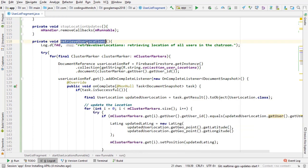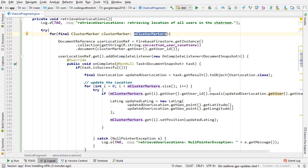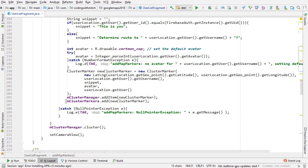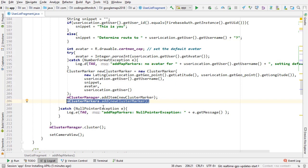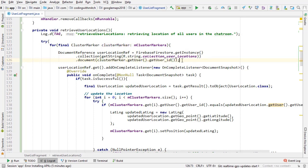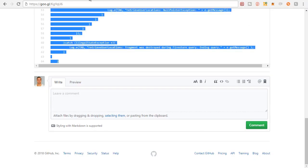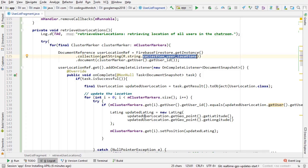Now let's look at retrieveUserLocations. First, we loop through all the cluster markers that have been added to the map. The clusterMarkers ArrayList is populated in the addMapMarkers method, where every cluster item added to the cluster manager is also added in parallel to this list - since the cluster manager doesn't have an easy way to query all added items. Inside the loop, we use the user ID of the marker to query the user locations node in the Firebase database, where the key is the user ID and the value contains their GPS coordinates.